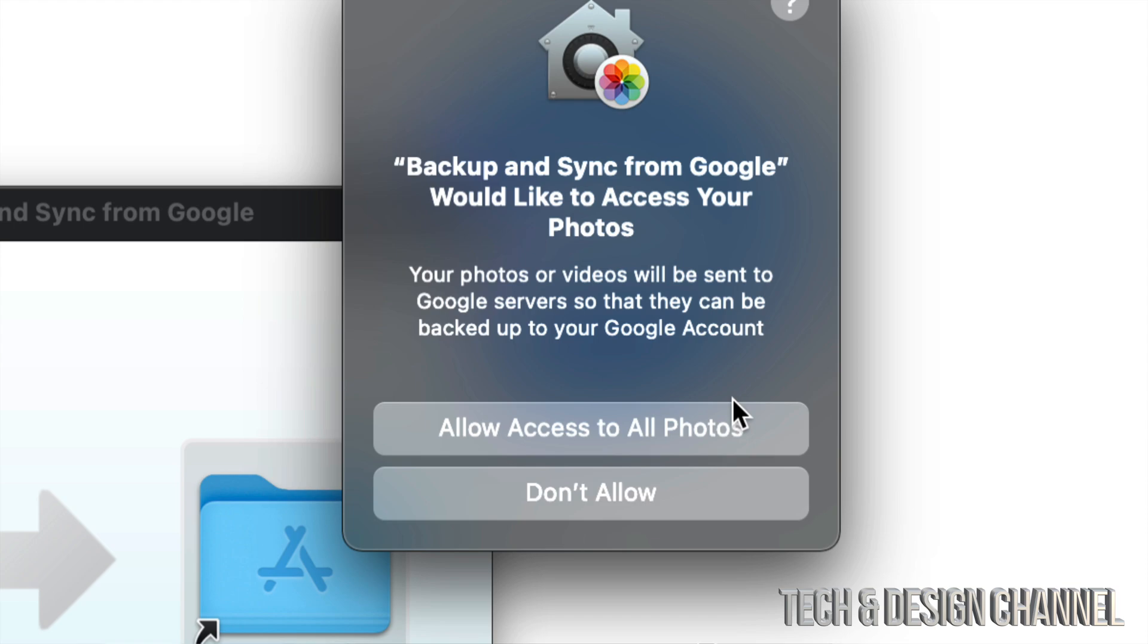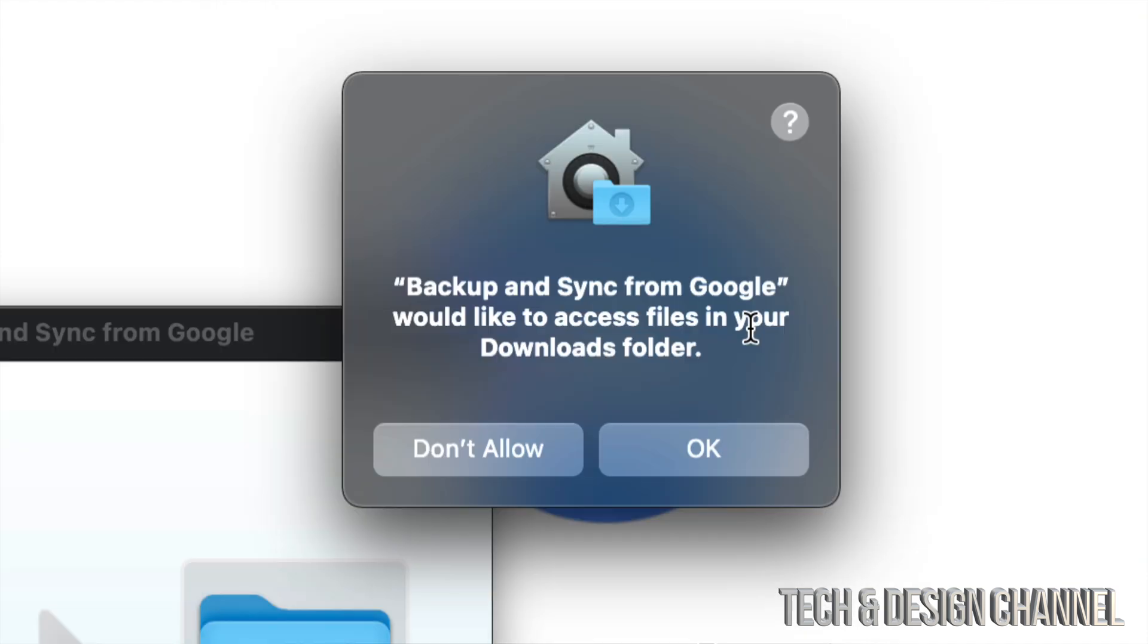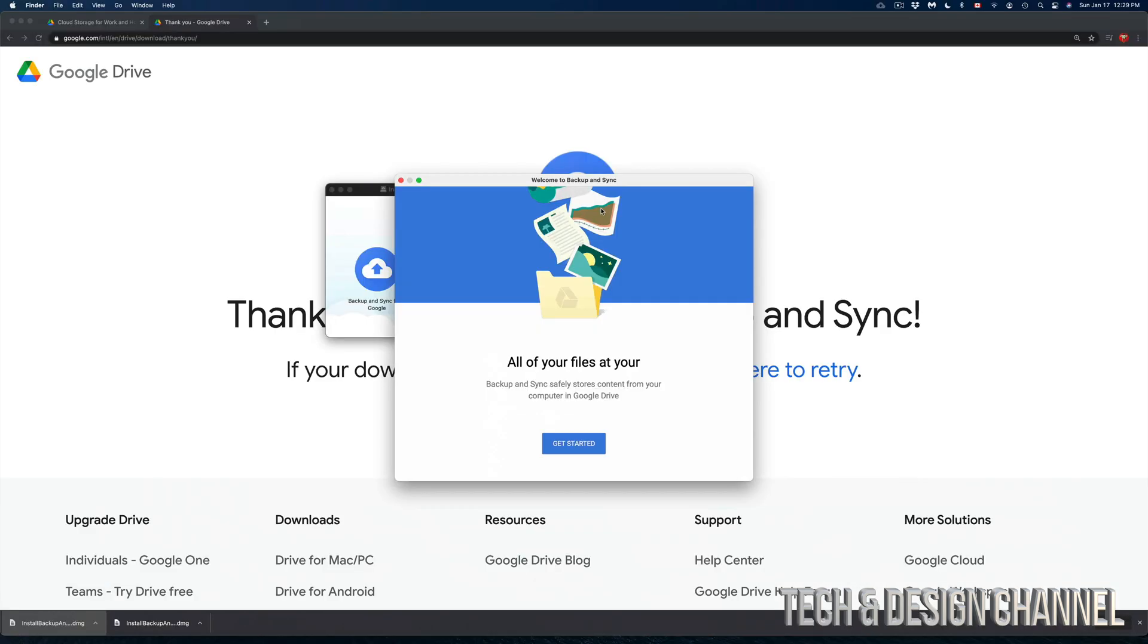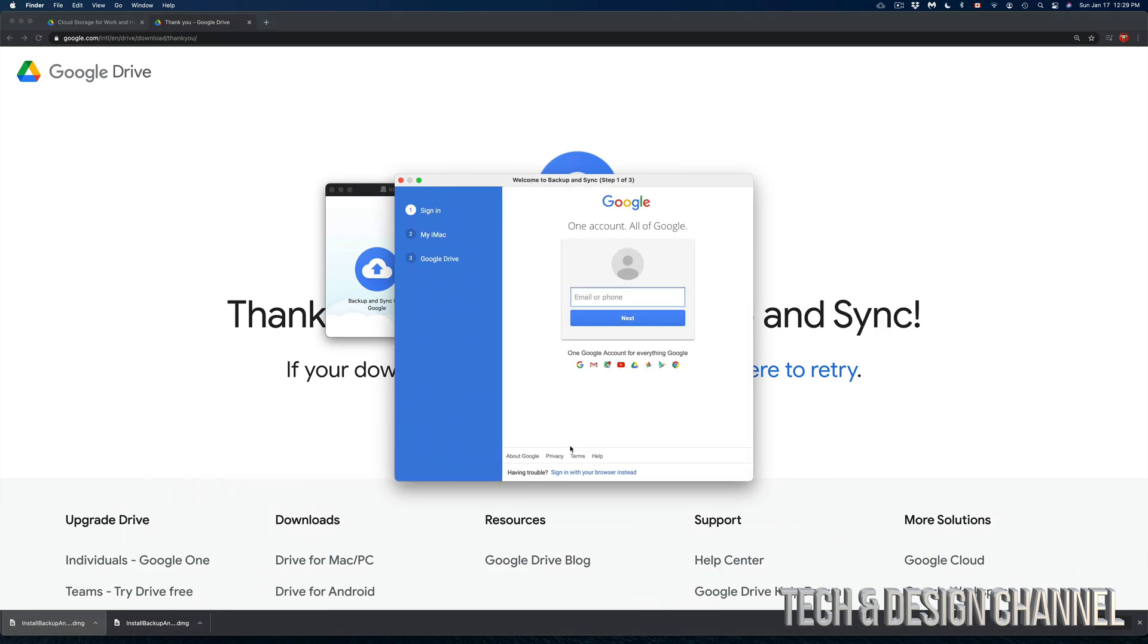You can always allow it or not allow, it's up to you. I'm going to put not allowed for now. Now backup and sync from Google would like to access your documents folder. That's actually what I do want to back up on my Google Drive and not stuff on my desktop. So I'm going to click on OK. Let's sign in to your Google account, which is something that's pretty odd that you have to do again. Let's just sign in.